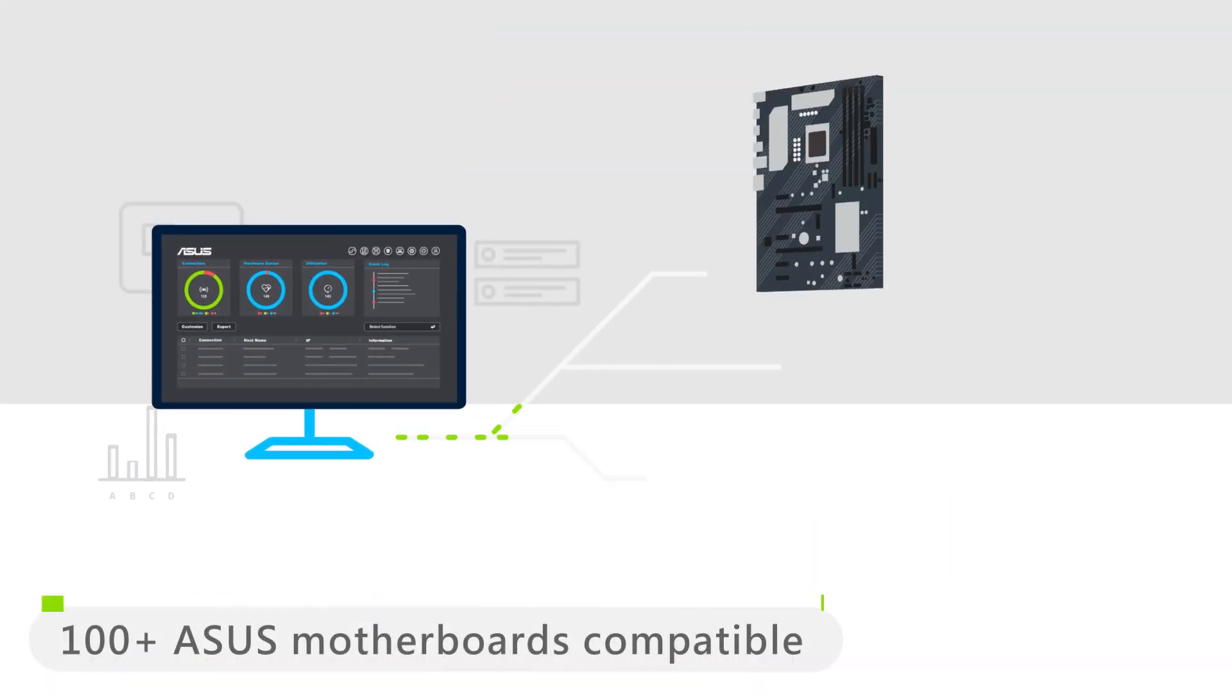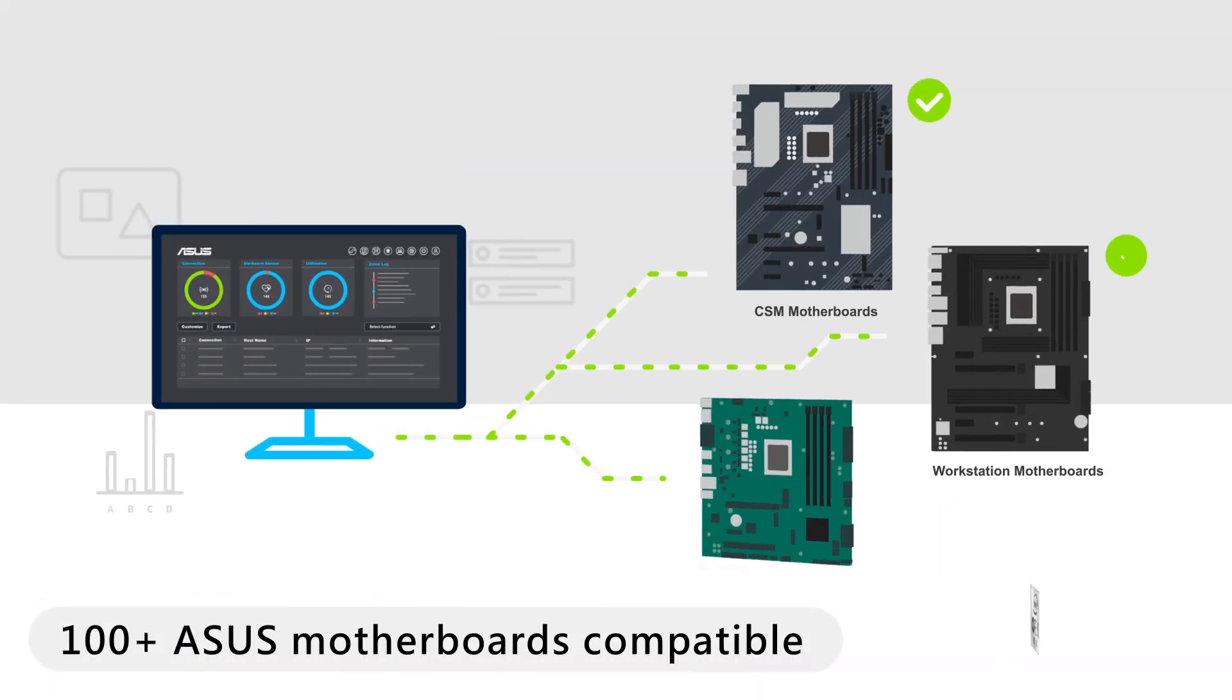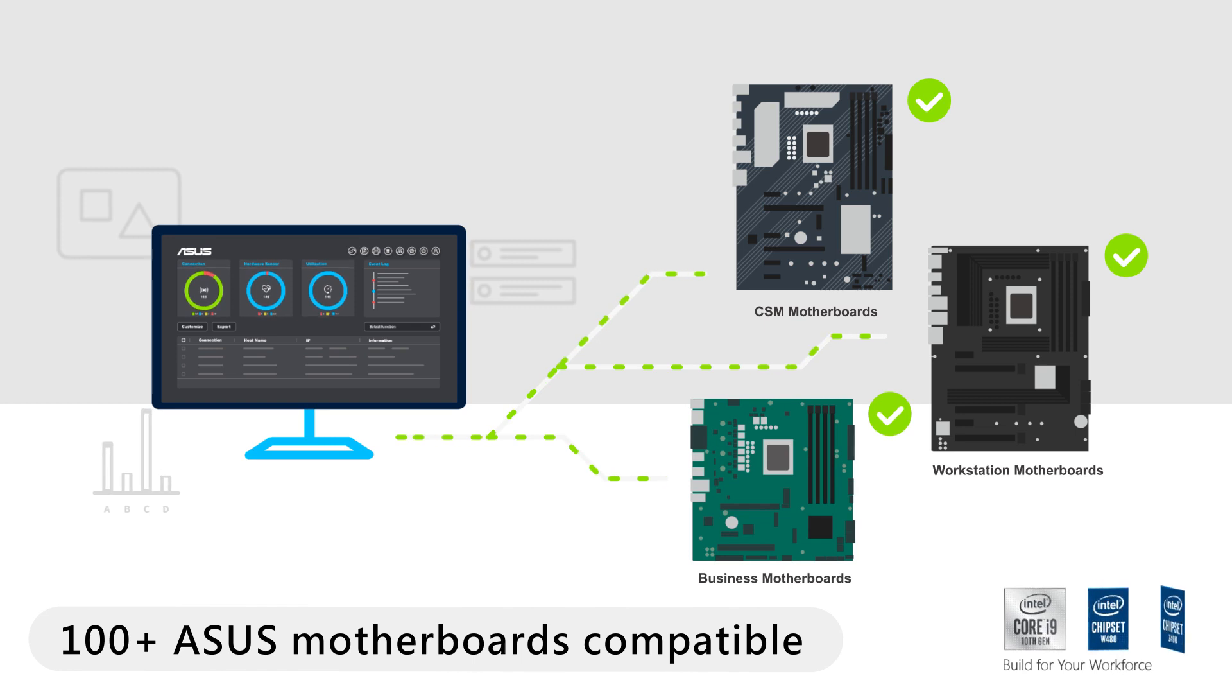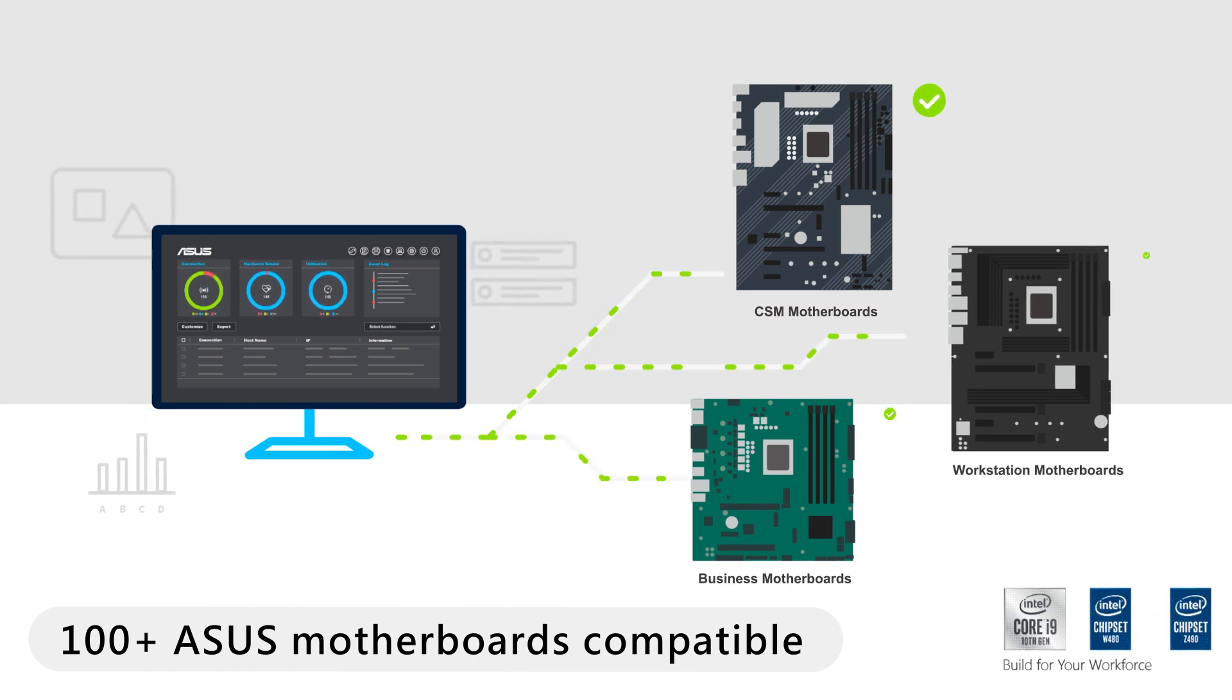ASUS Control Center Express is compatible with over 100 ASUS motherboards and has a strong partner network. Visit the ASUS Control Center Express website to learn more.